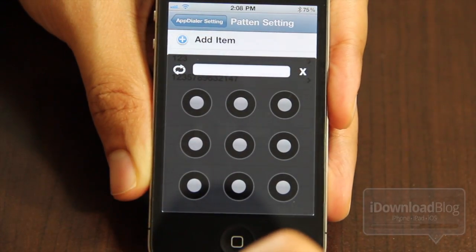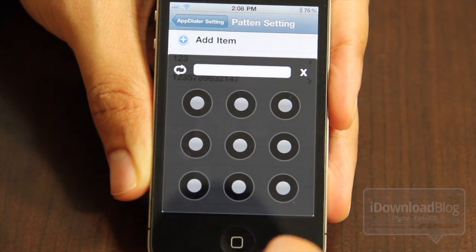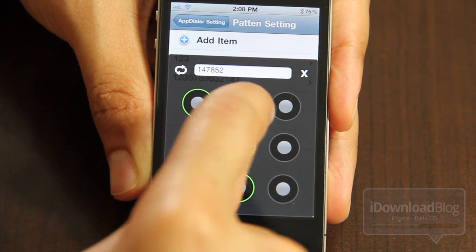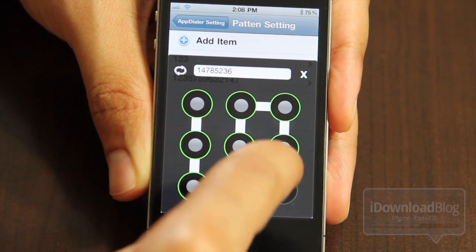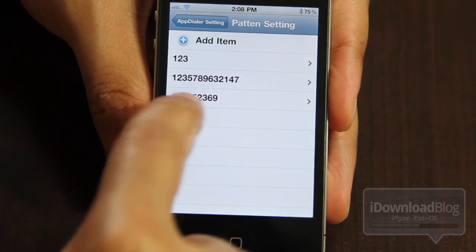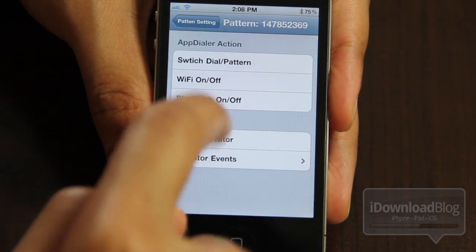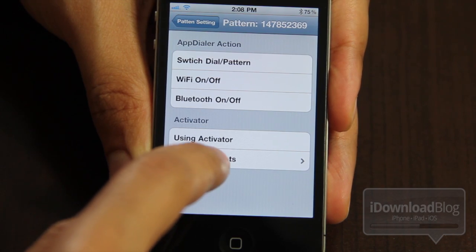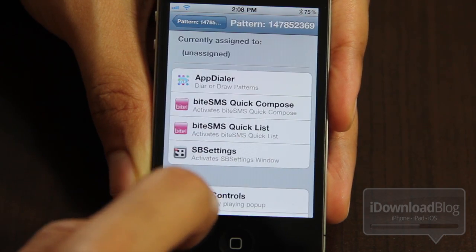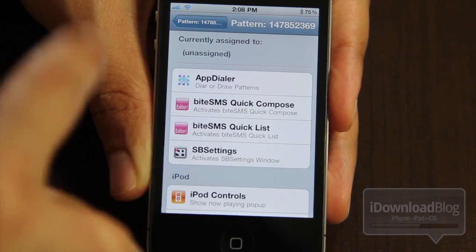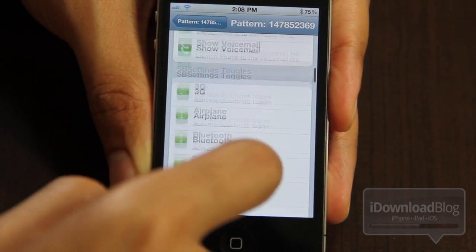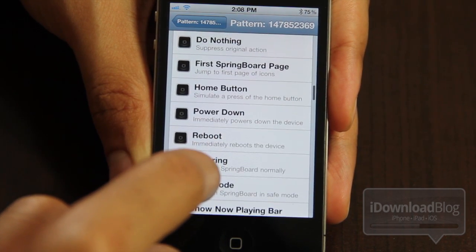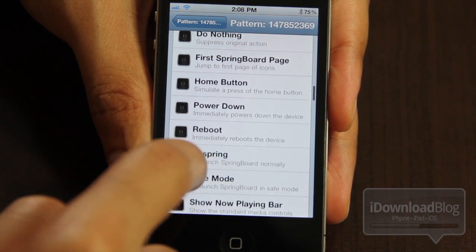Let me add an item here. This is like the Android method — you can set your own pattern. Let me just draw down here, and there's a new pattern, and it corresponds to the numbers on a keypad. You can actually set up your own activator events to launch when you use that pattern. You can launch activator actions, and you can even launch apps — at the bottom of your activator actions, there are apps there as well.